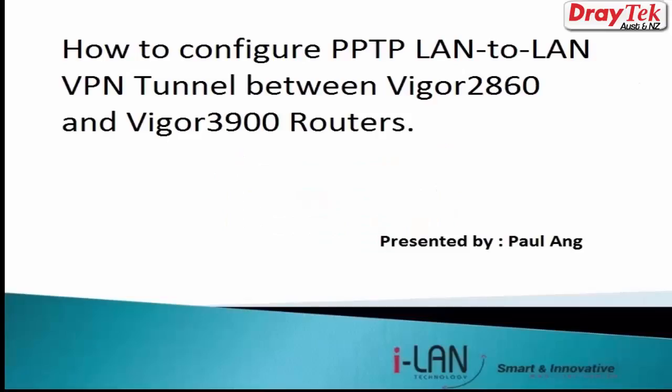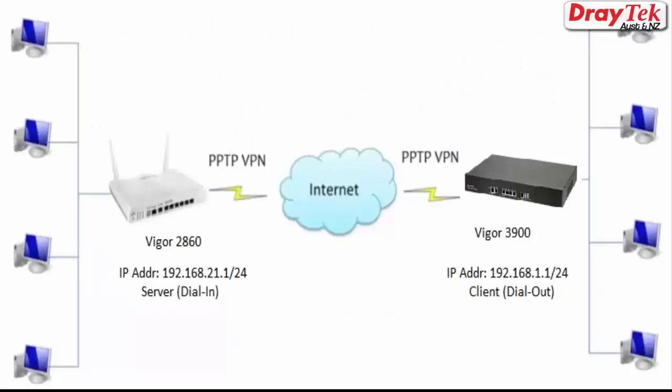Hello everyone, in this video we will show you how to configure a VPN channel between Vigor2860 and Vigor3900 using PPTP. Here we have the network topology that will be used for the VPN configuration.